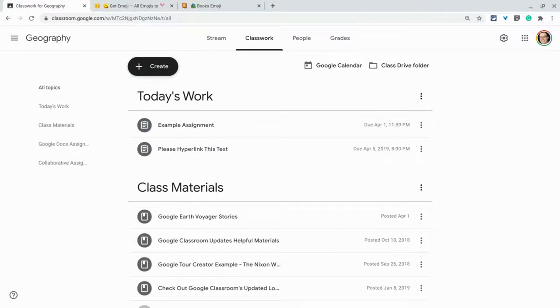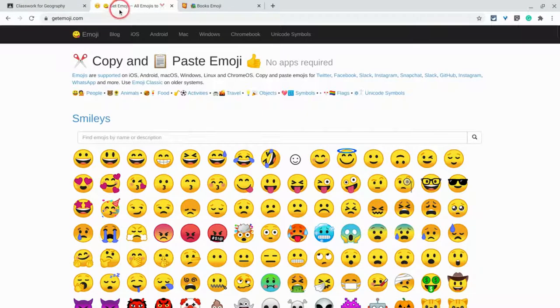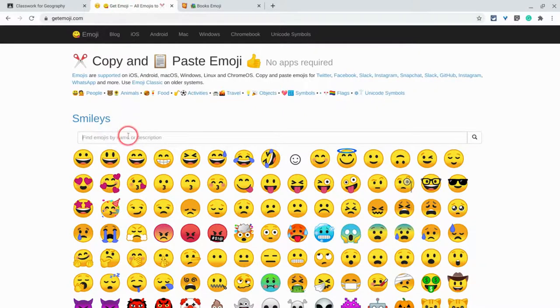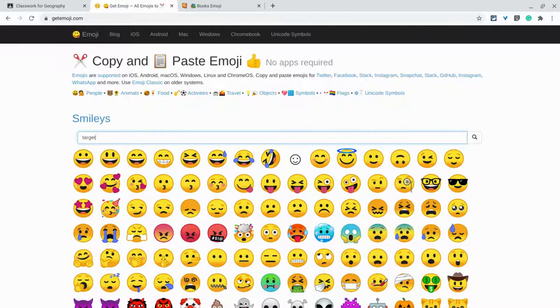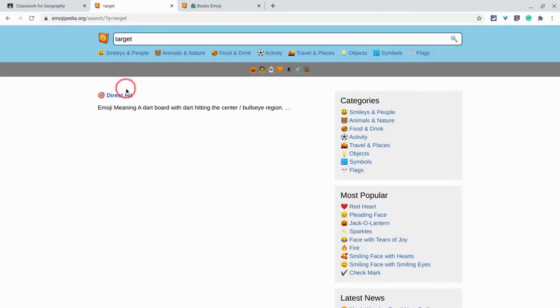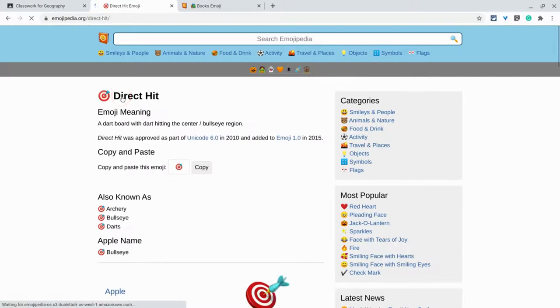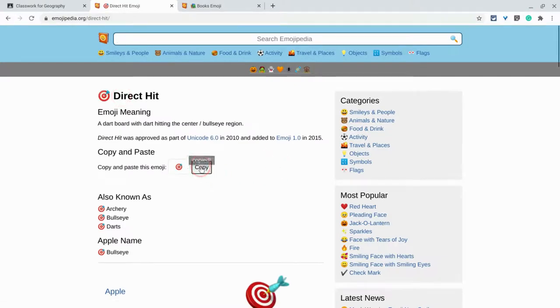So let's look at what we can do. We can go to a wonderful website called getemoji.com, and there we can search. And so if you're doing like a today's work topic, I like the target emoji. So I take this called direct hit, and all I have to do is click copy.